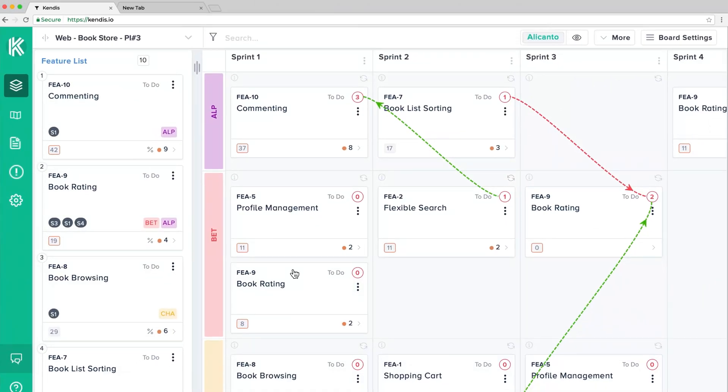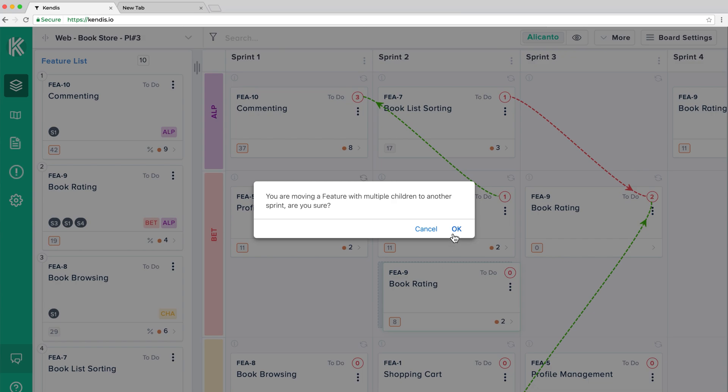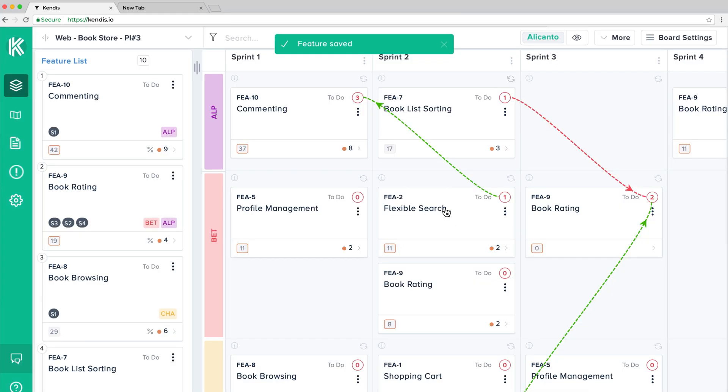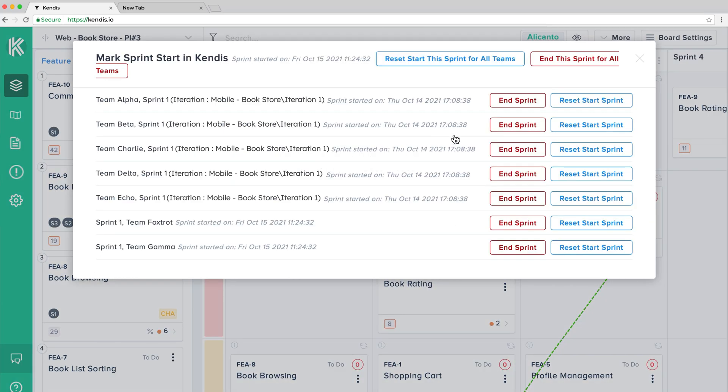When completing your sprint, be sure to end the sprint. This will have no impact on Azure DevOps sprint status.